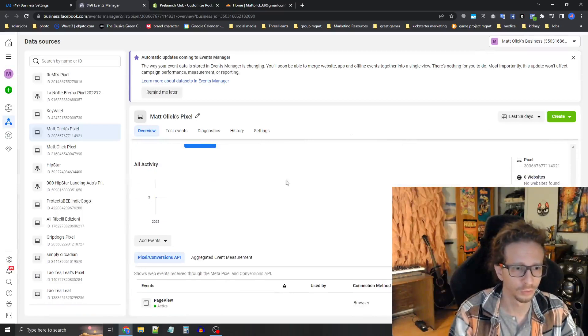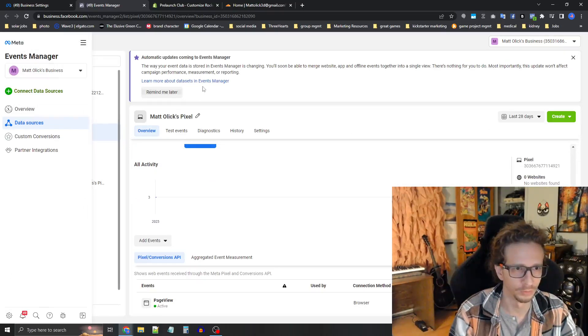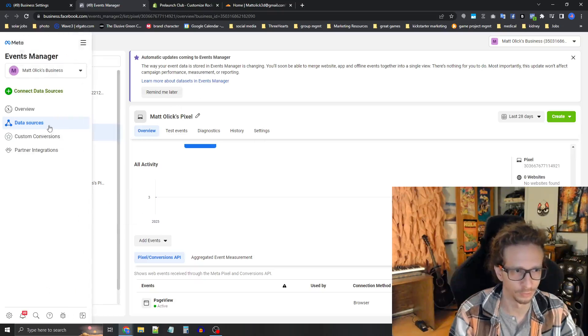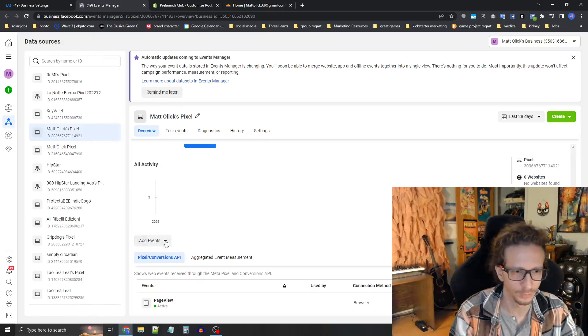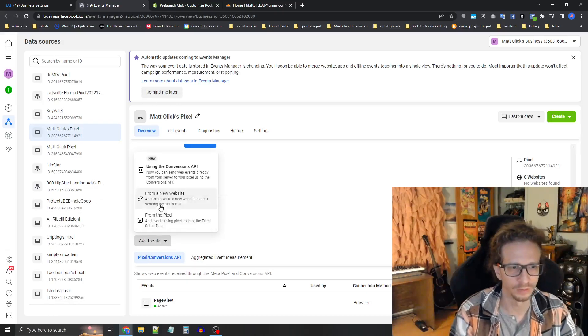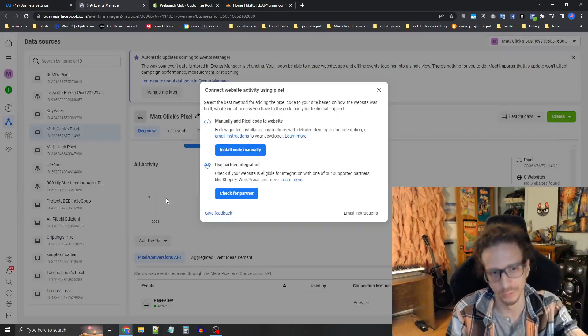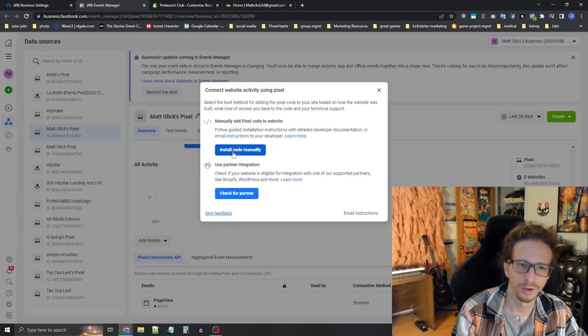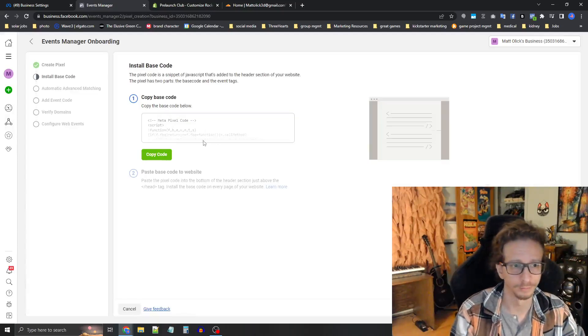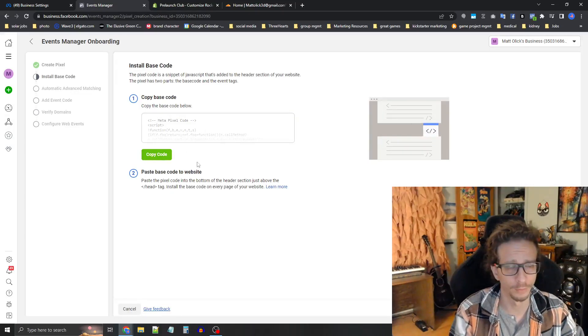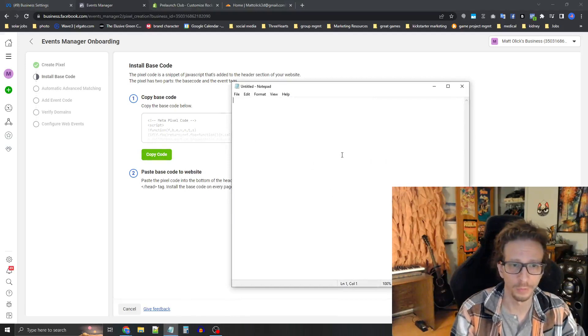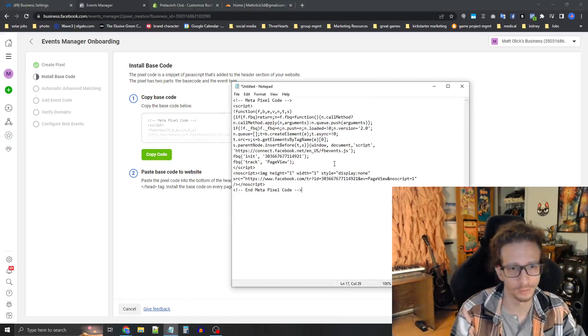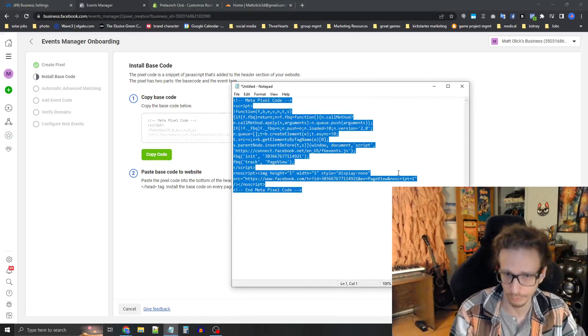And that will take you to events manager where you should see the pixel here. And then you scroll down under data sources here on the left menu. So if you're not in data sources, press data sources. Okay, so scroll down and then you're going to see this button here. It says add events and press add events and then from a new website. And then press in the pop up, press install the code manually. So now copy this code and then open up notepad or something. Paste it right in there. So this is the pixel code.